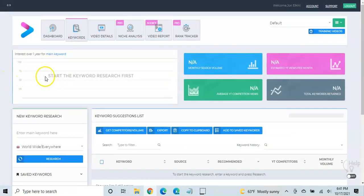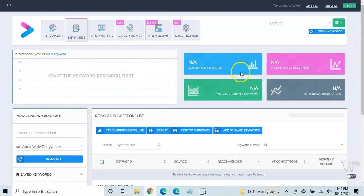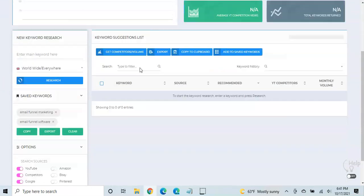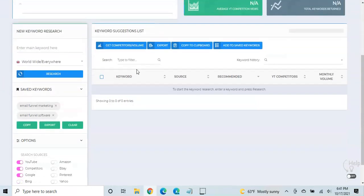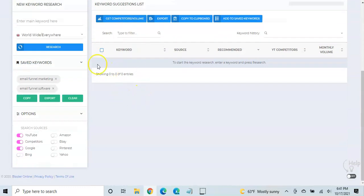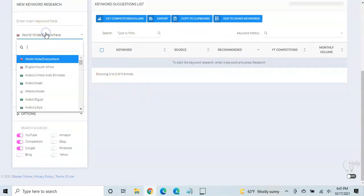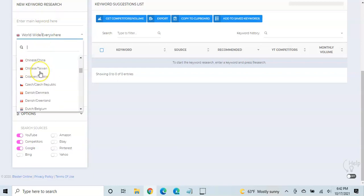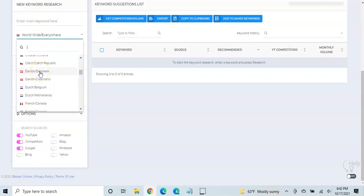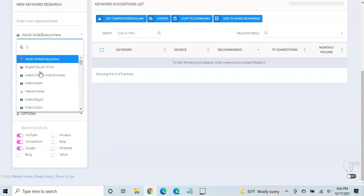The layout, again, some information up top here that will populate once we start the research, and really this is where the meat of it is going to happen. This is where you enter your main keyword. You can choose where you want it to search, so different areas of the world as well as different languages.